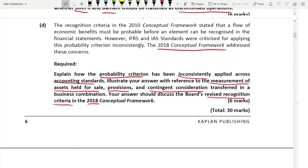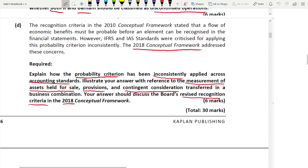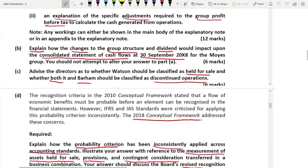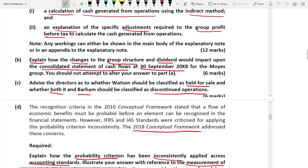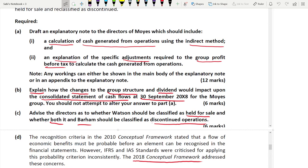Now let us go to the answer. You have the option to attempt parts in any order, but I always follow the order. For Part A, the calculation and the explanation are linked — do the calculation first, then the explanation, since the second part needs the help of the first. We are going to calculate cash generated from operations.